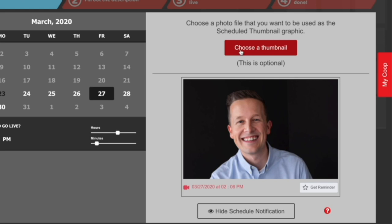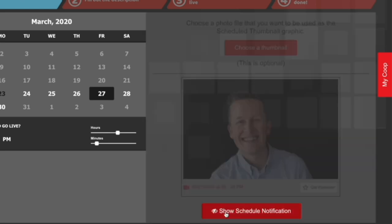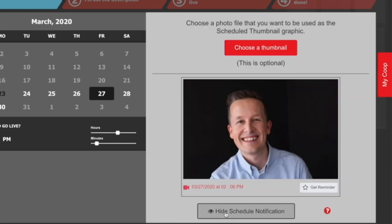Again, this is optional. There are two things: one, the button at the bottom — if you click that, you can actually hide this whole thing, and then you don't have to worry about it showing up in your newsfeed that you're about to go live. But if you do want that notification, you can click show schedule notification and choose your thumbnail.